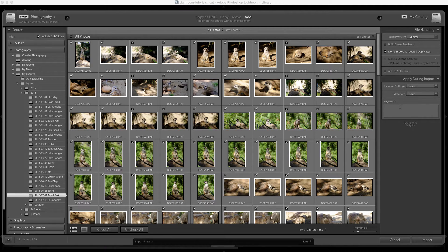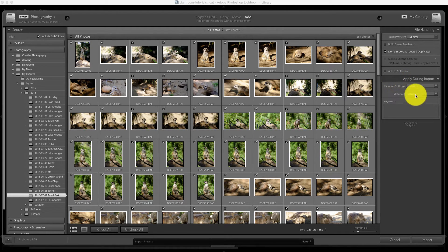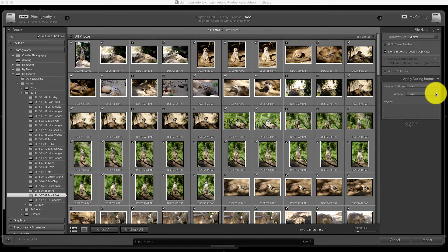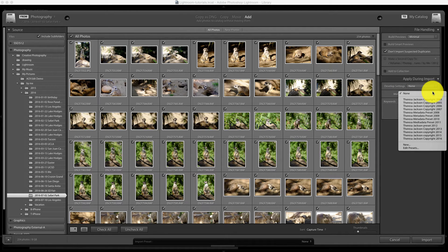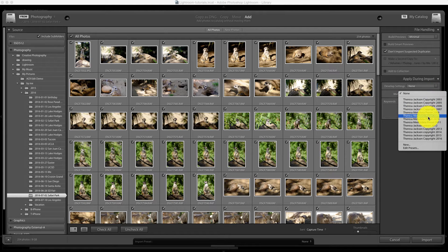You can do that over here on the right hand side under apply during import. Down here where it says metadata there's a drop-down. You can see that I have a lot of metadata templates created and I create a new one for each year.